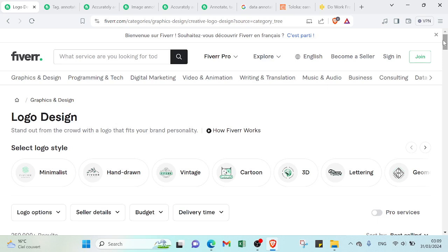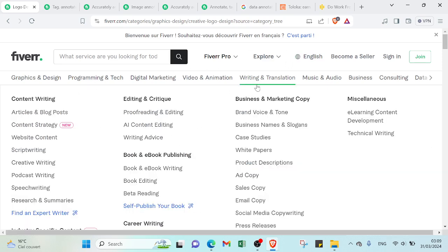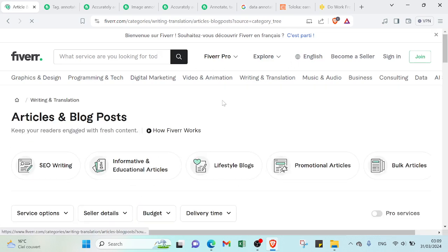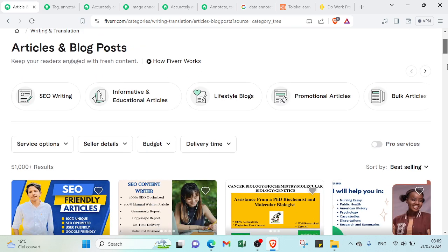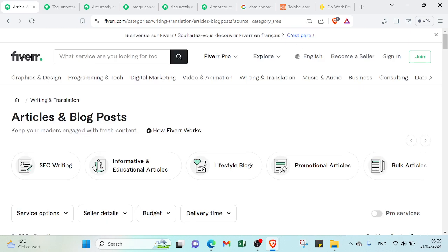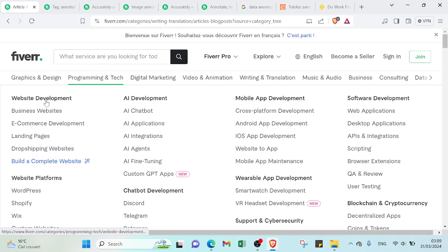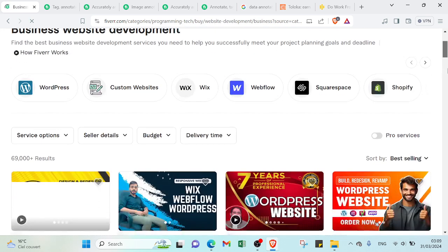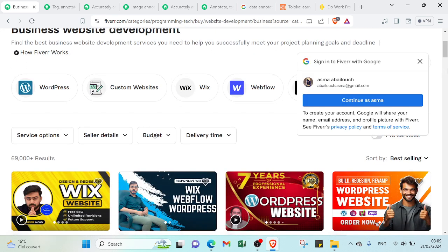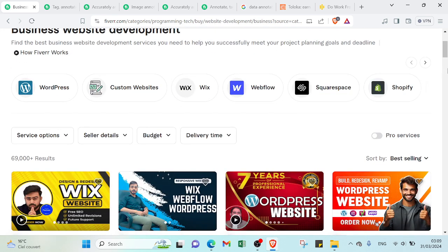Let's see that one too. For example that one, as you can see here we have over 51,000 results I mean offers. So let's see for example business websites, as you can see here we have over 69,000 results.